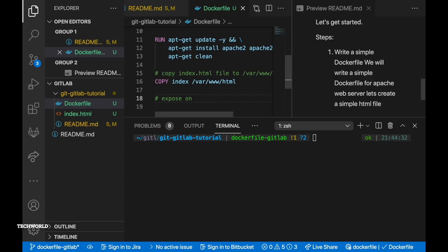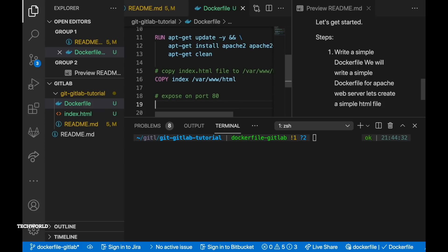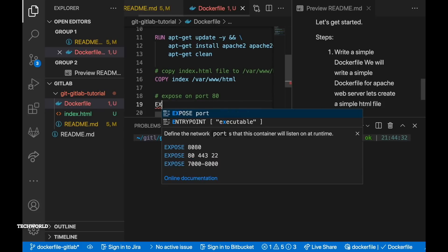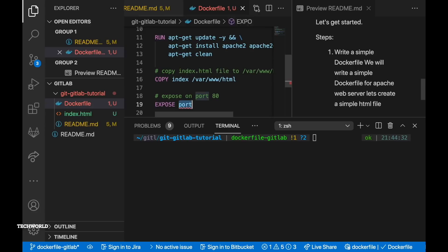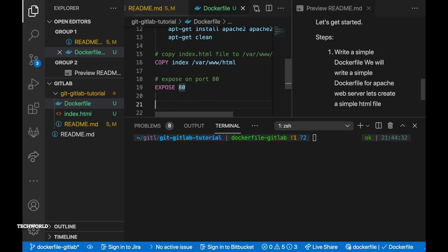So far in our docker file we have installed apache web server. We have copied index.html from host machine to container. So we need to expose our service which is apache web server on port 80 so that we can access using a browser from our local machine which is host machine or from within the container.